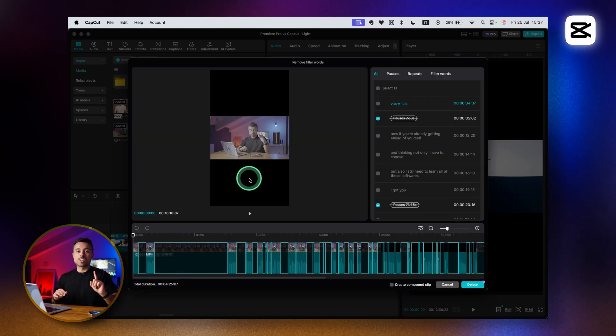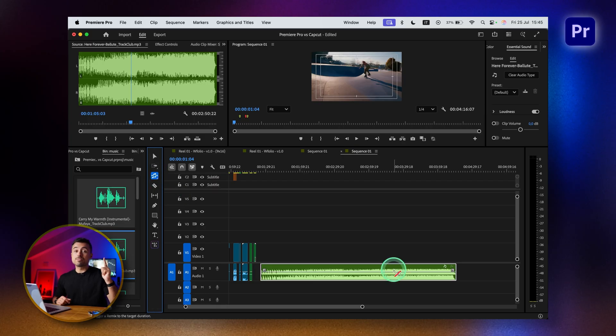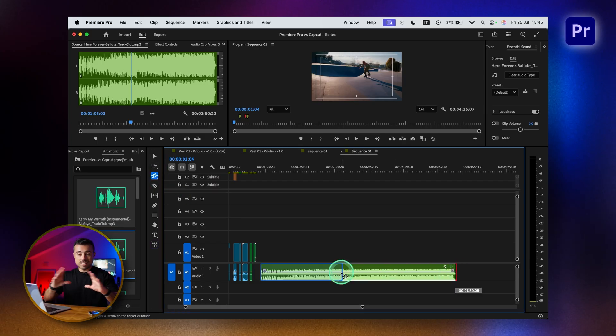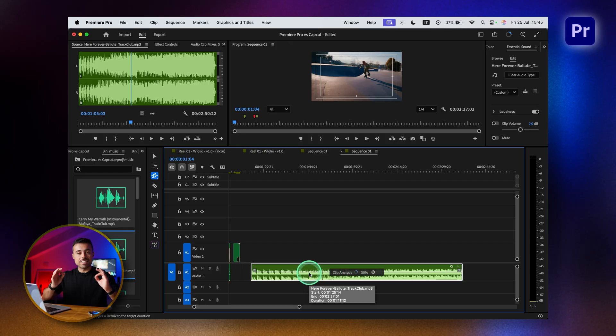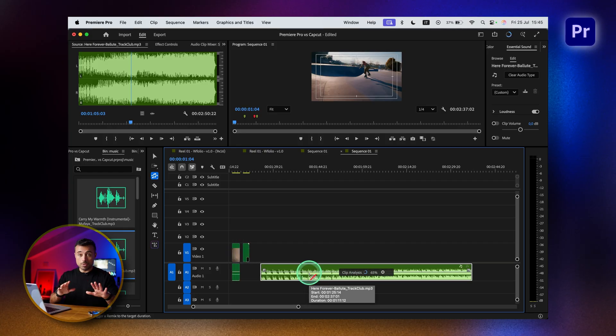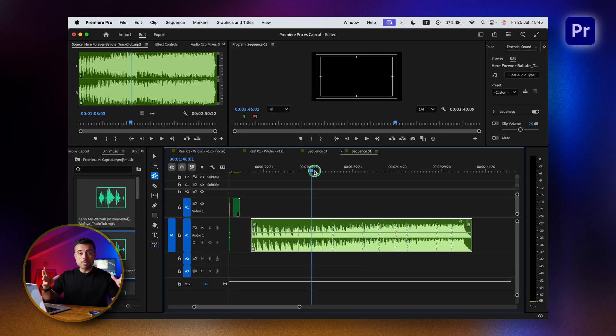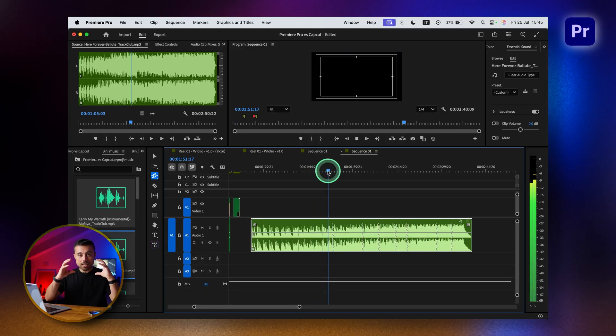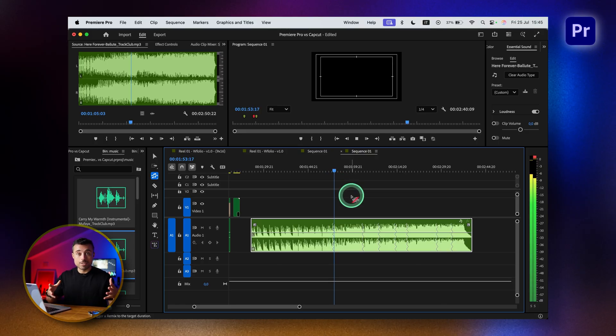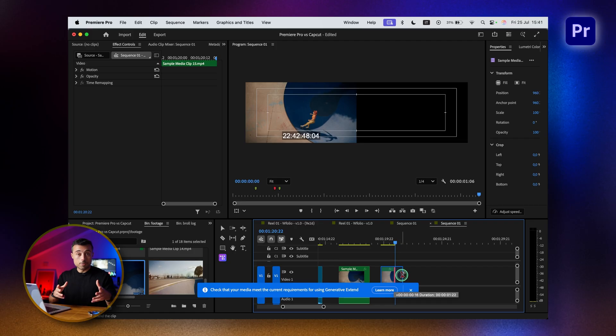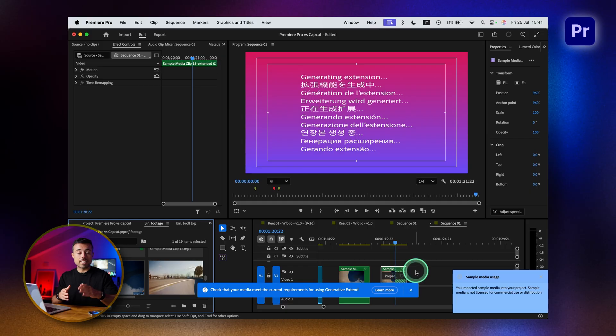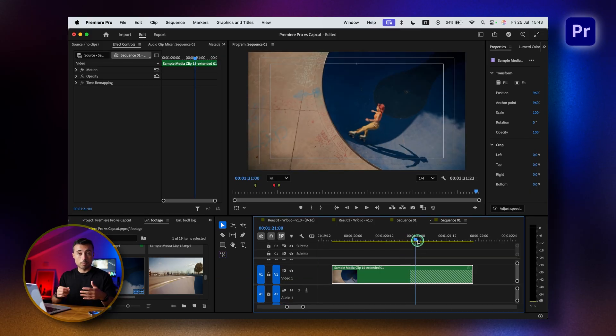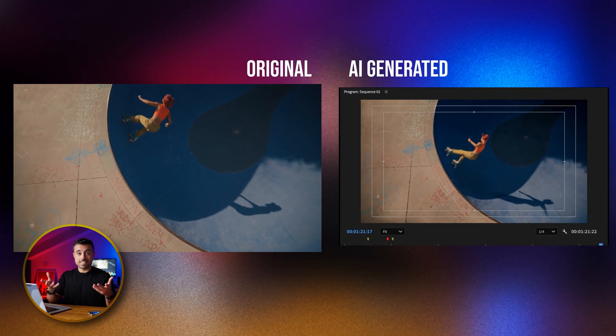But wait, because Premiere also got two very exclusive tools - the Remix tool and the Generative Extend tool. One lets you extend or shorten a song to exactly the length you want. I'm not talking about cutting, it's going to remix the song to make it match. And Generative Extend extends a video beyond what you shot. Here I cut a clip in half and asked it to extend so I could compare the original and extended version. It's incredible.